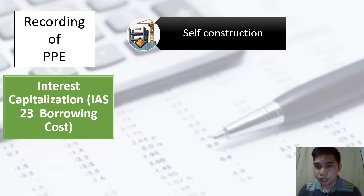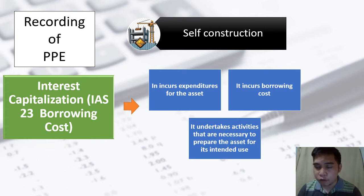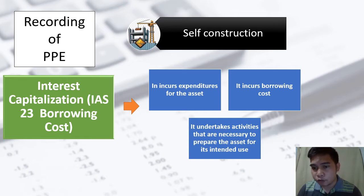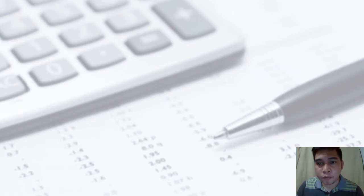However, if the borrowing is directly related to the self-construction of an asset, that borrowing cost must be capitalized. The conditions to say that interest expense must be capitalized are: number one, it incurs expenditure for the asset — meaning the money borrowed from the bank is actually used for the construction of a specific asset — and at the same time we incur borrowing cost. Number two, it undertakes activities necessary to prepare the asset for its intended use. So instead of debiting interest expense, we use the property, plant, and equipment account.